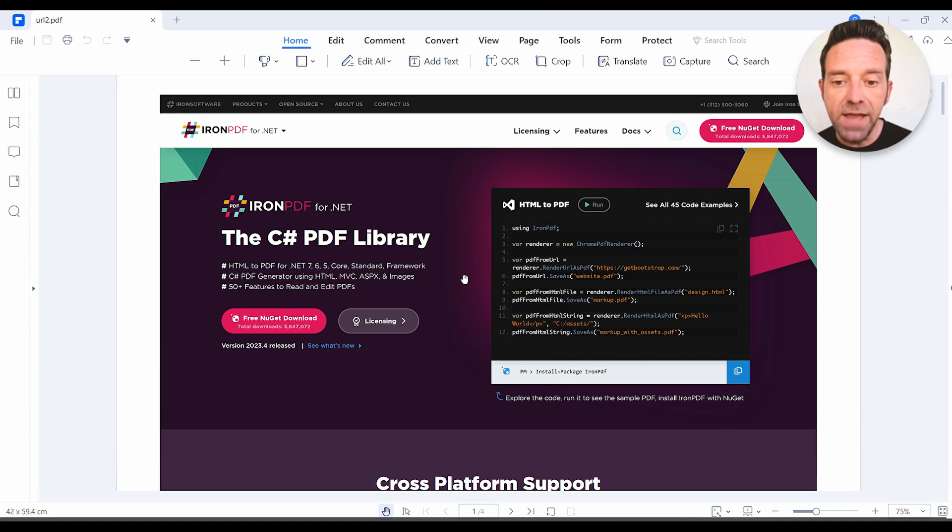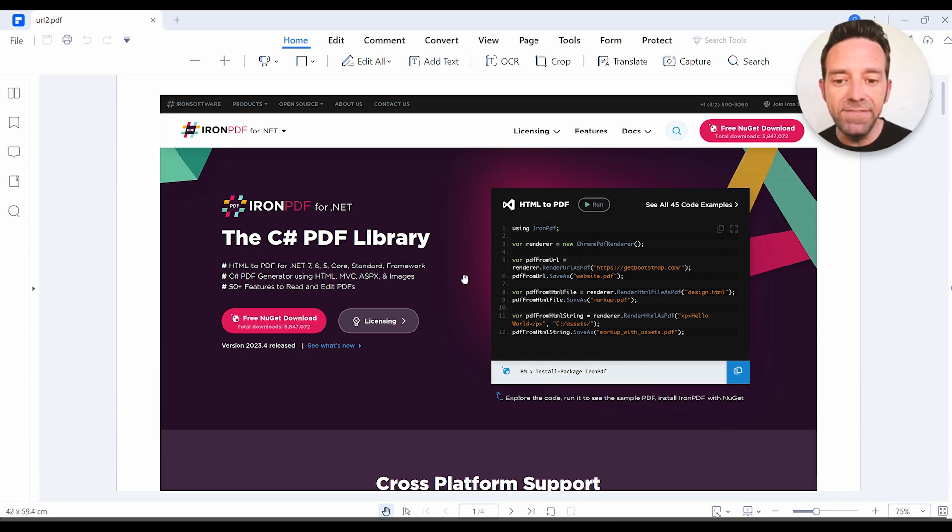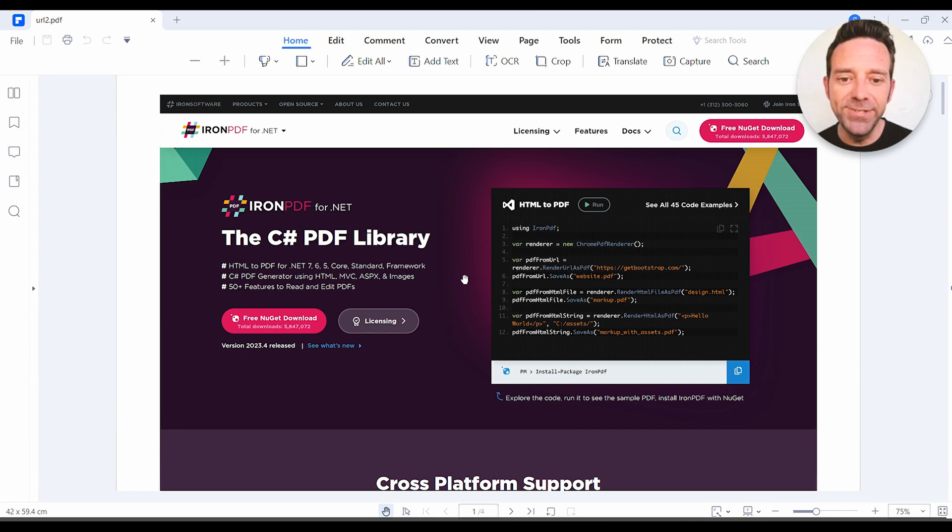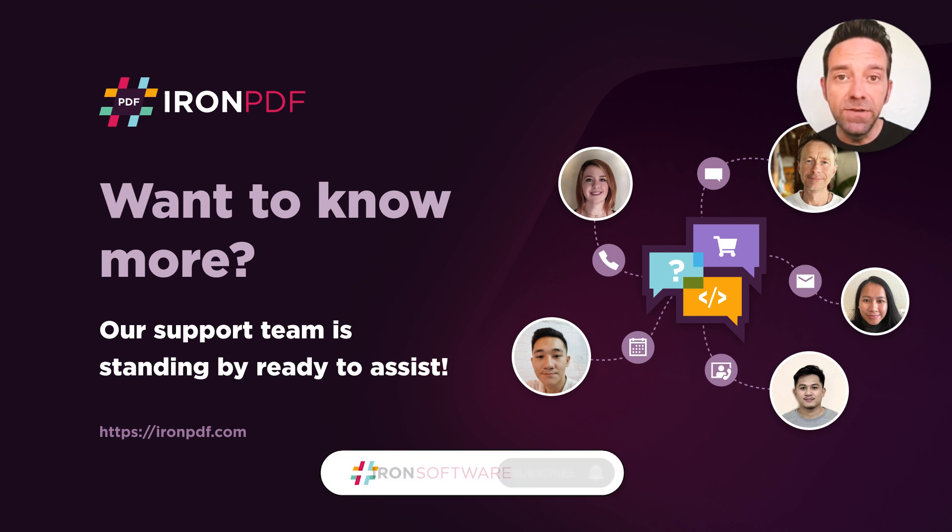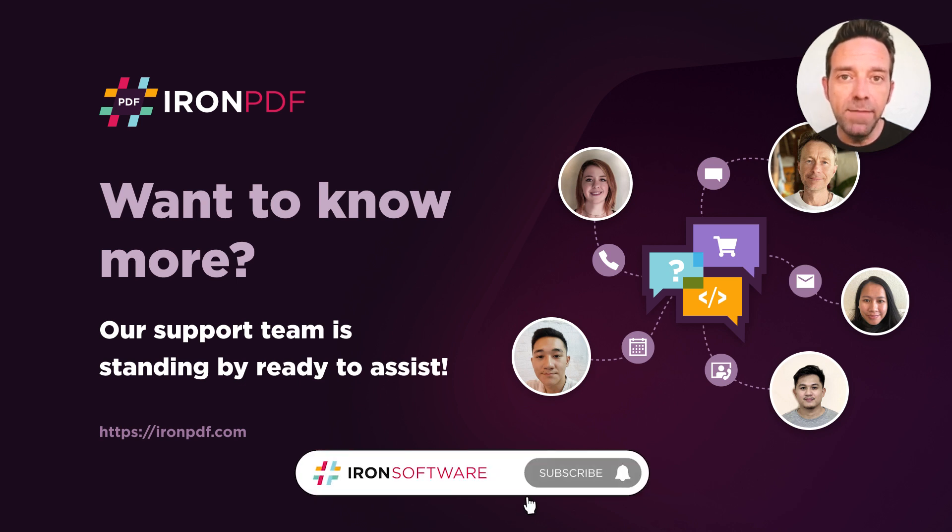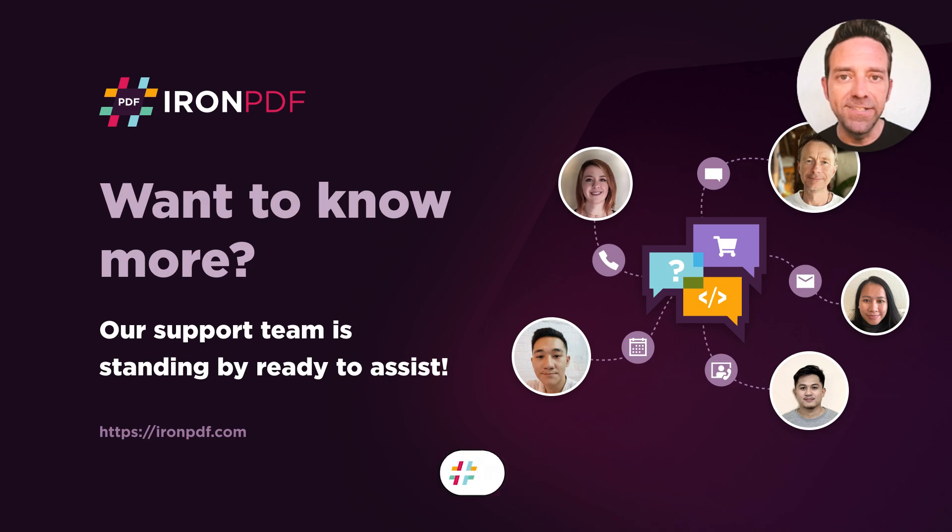All right, there you have it. We've successfully converted a URL to a PDF using IronPDF in Visual Studio 2022. Hope you found this tutorial helpful. And as always, don't forget to subscribe for more helpful tutorials from Iron Software. We'll see you next time. Bye.